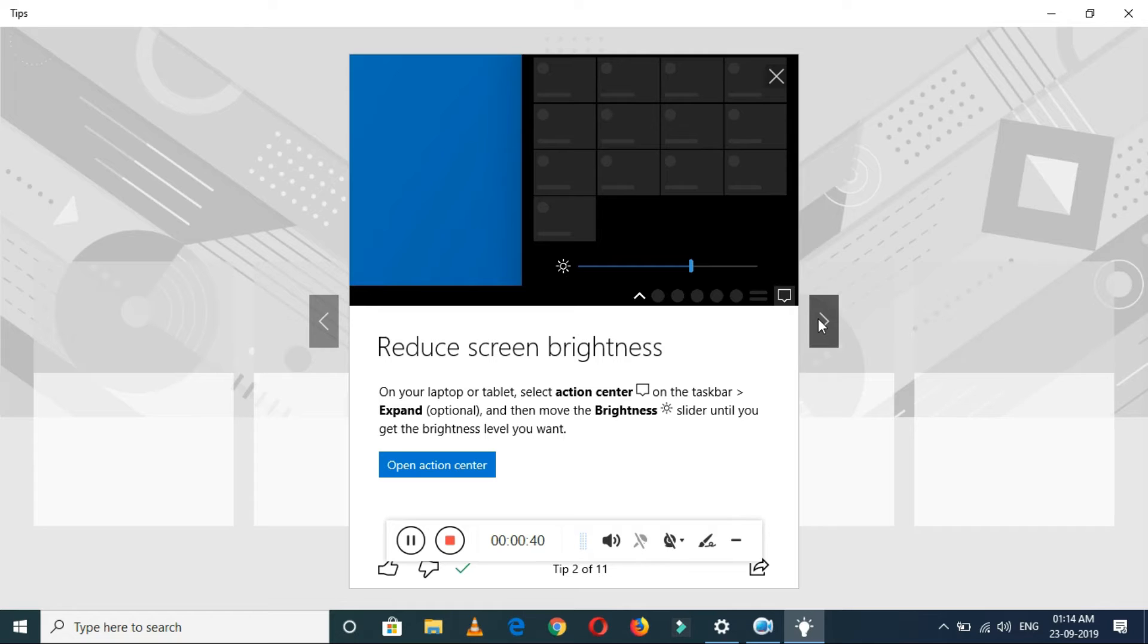This is the reduce screen brightness feature. In this, select action center on the taskbar, expand, and then move the brightness slider until you get the brightness level you want.